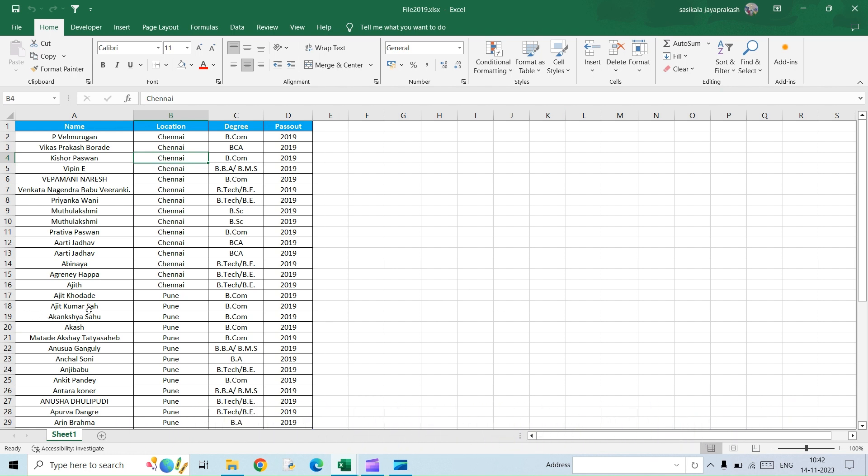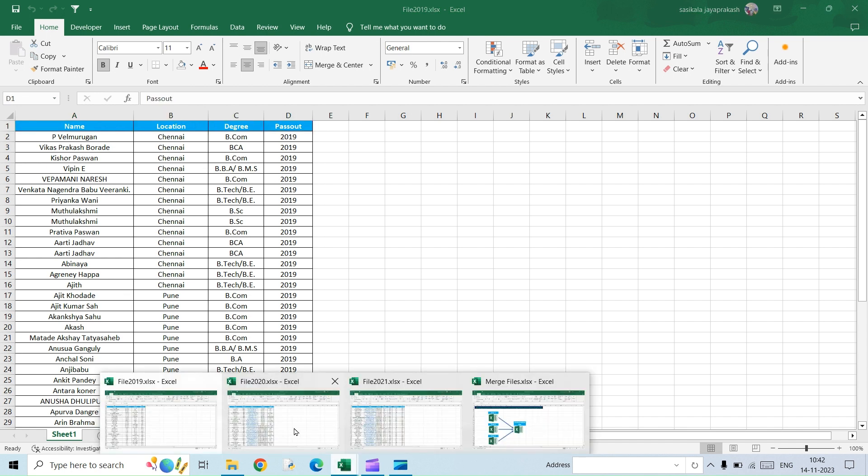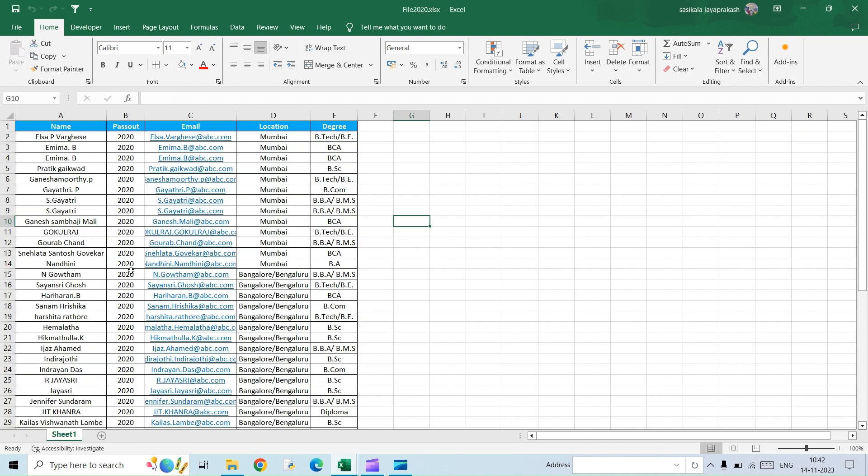So these are the three files that we have. The first file is 2019, and here I have four columns: name, location, degree, and then the year that they were passed out. The second file is 2020, here I have an additional column which is email.